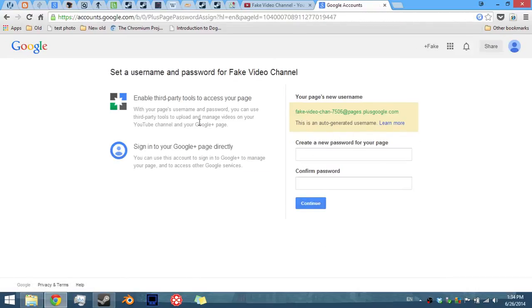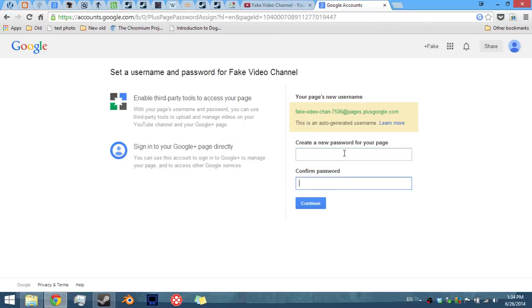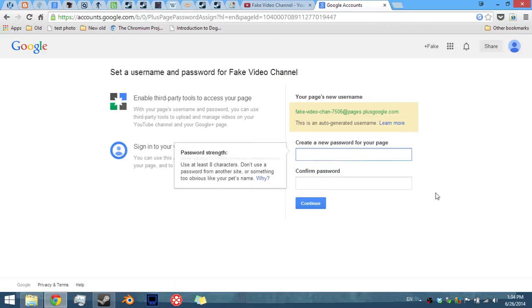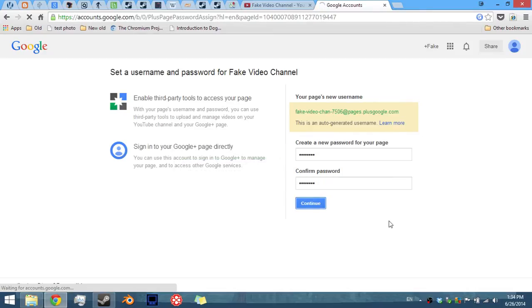Then you're going to have this window that's going to give you creating a password. So just put in a password you want to have for this channel. It doesn't have to be the same one as your premiere channel, it could be anything. So I'm just going to go in and put something in there. Okay, so again, this is your username. Okay, go continue.